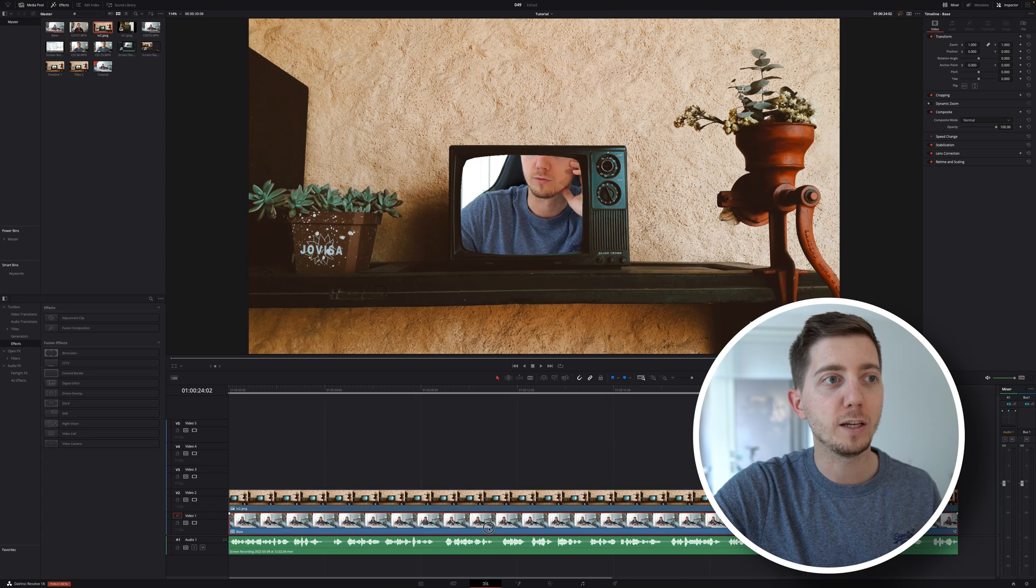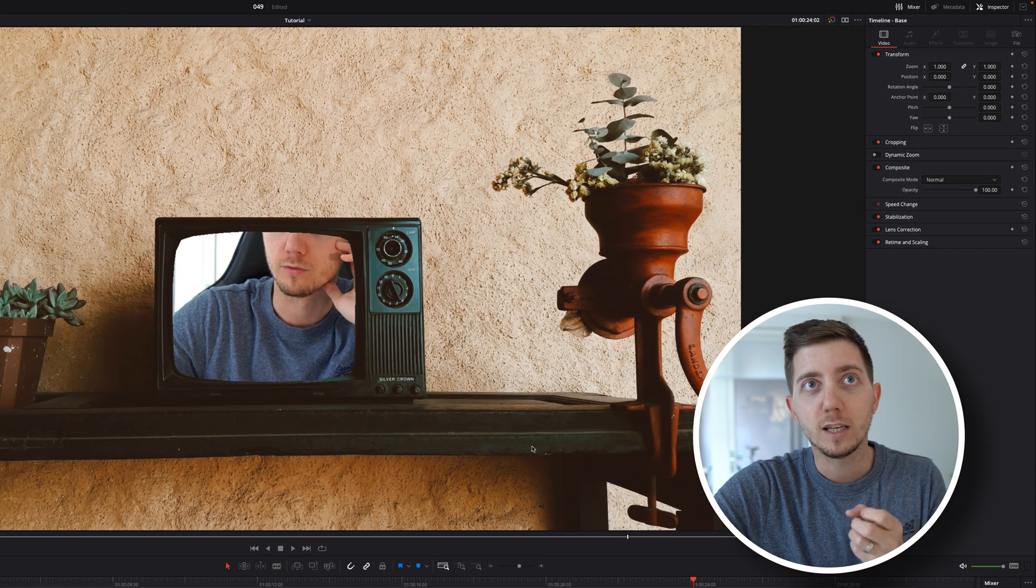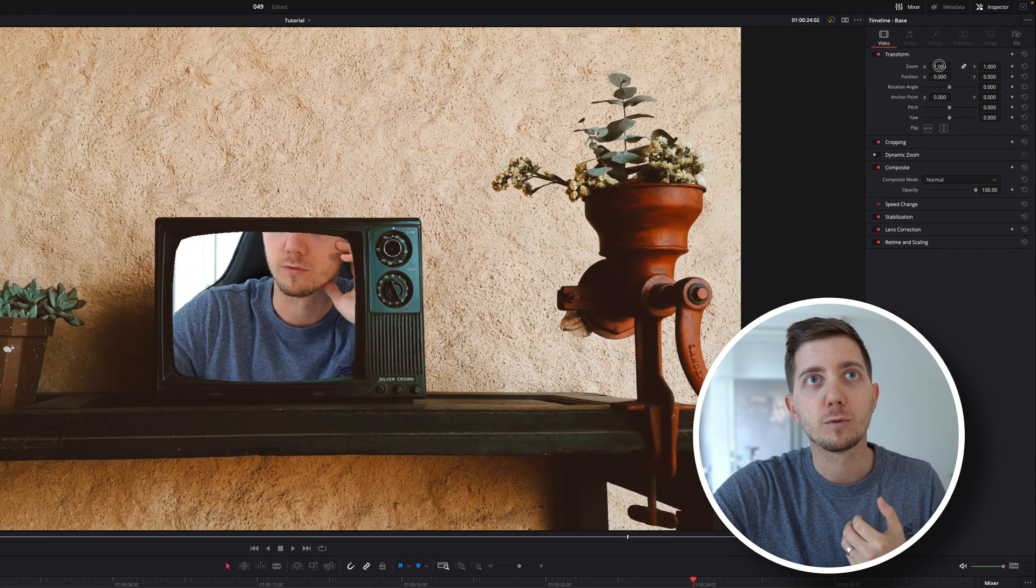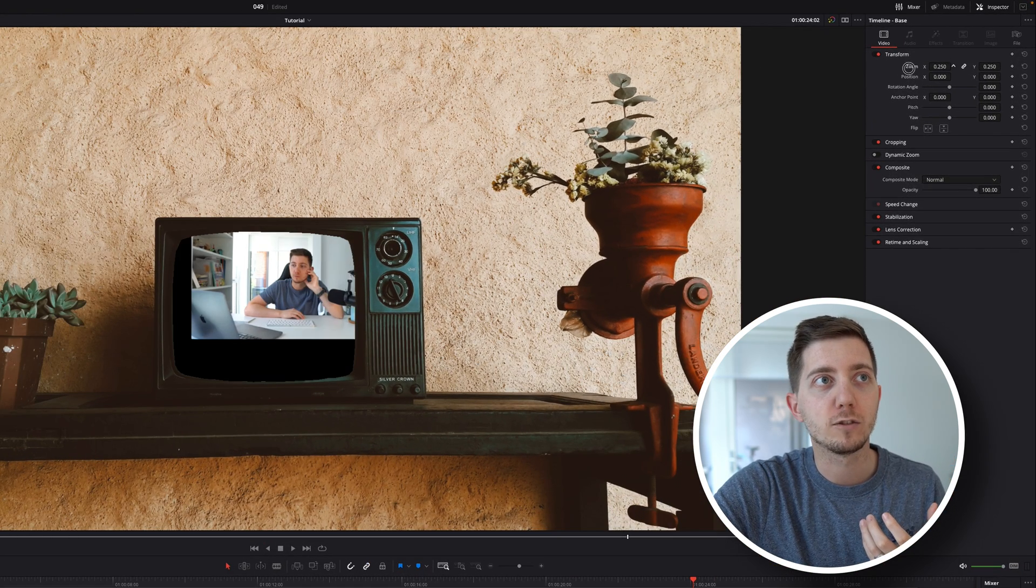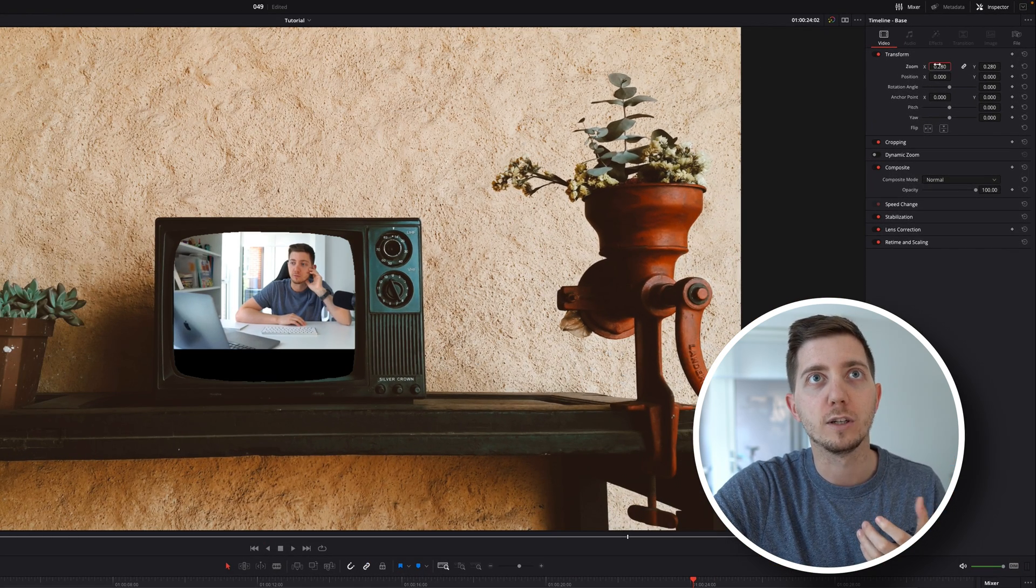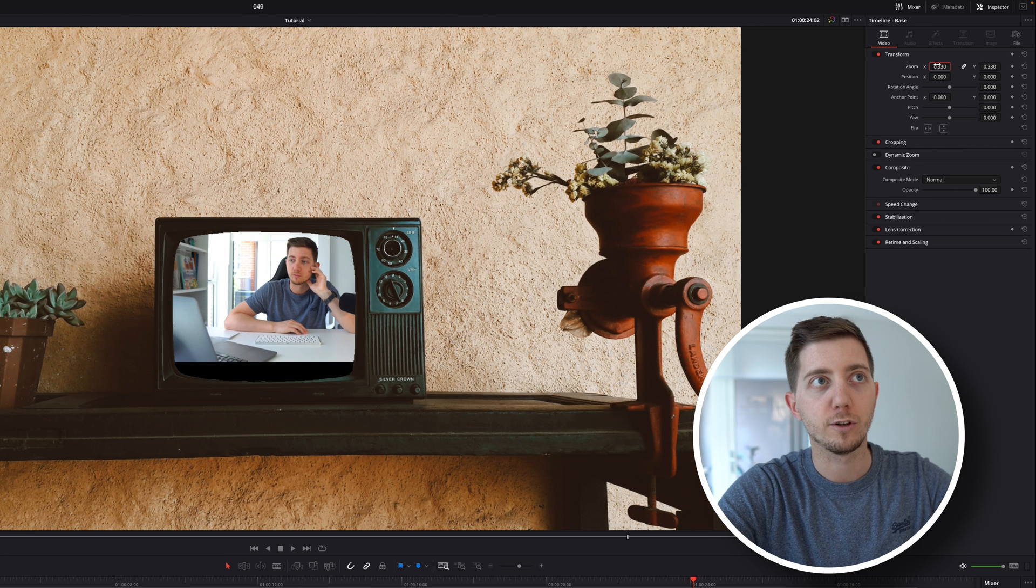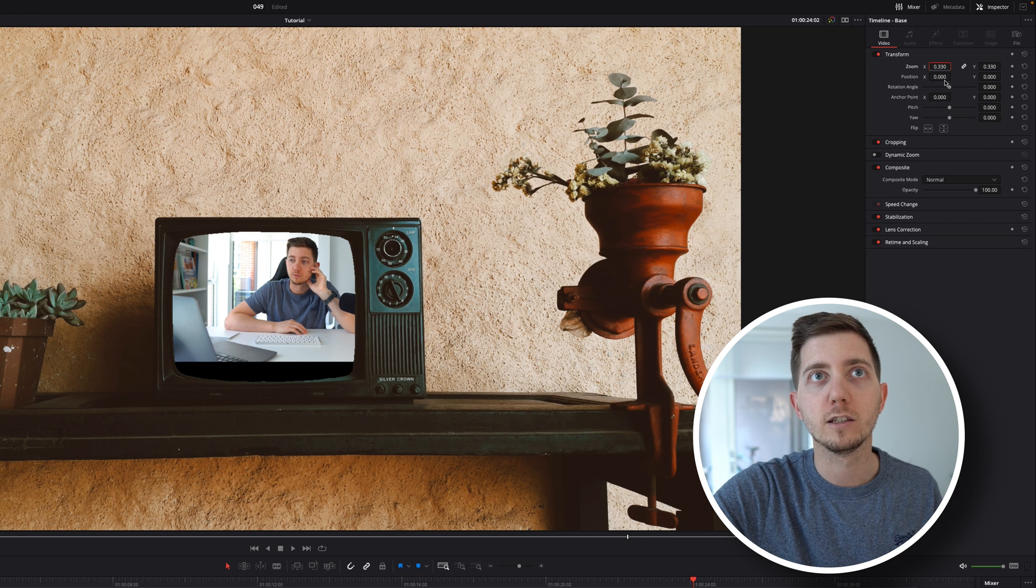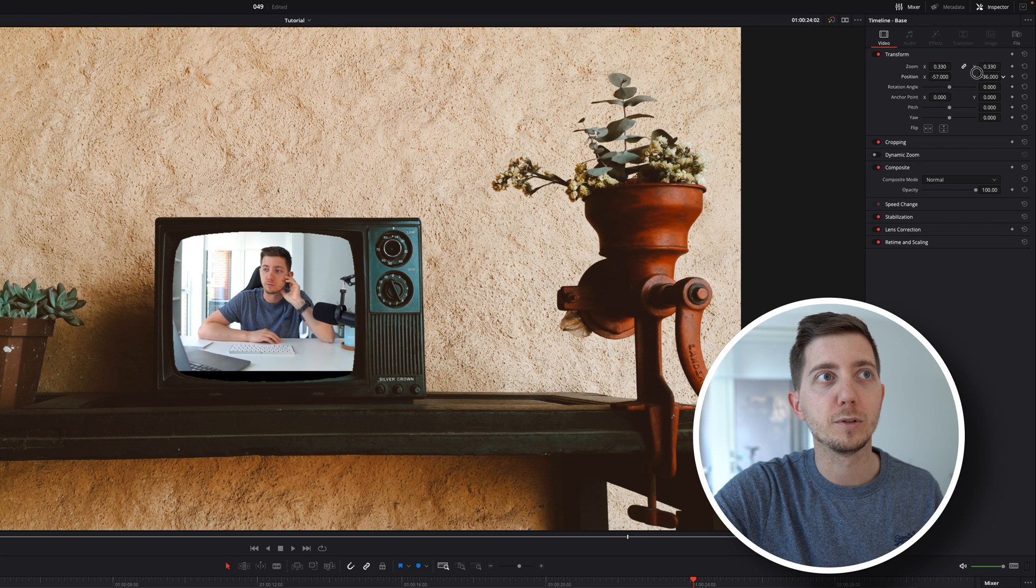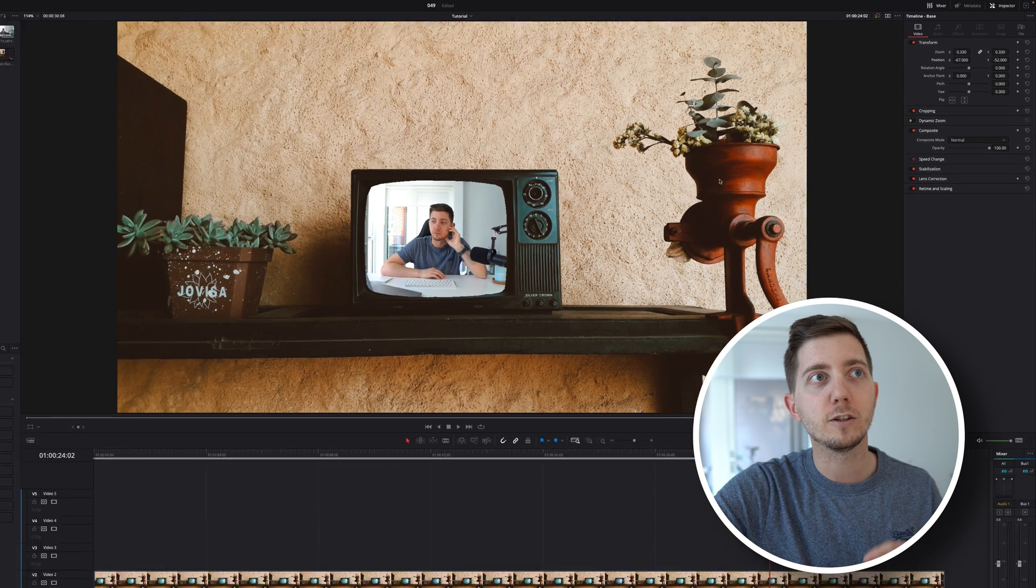Back into the edit page, select the footage, and now let's reduce it in size to kind of position it. I found that around a third of the size is just what I need, and then I can simply position it.